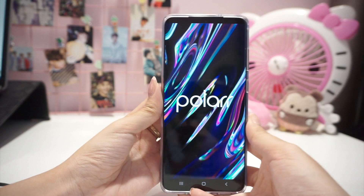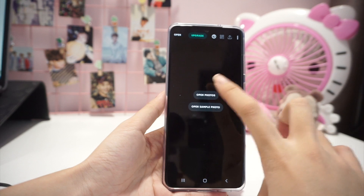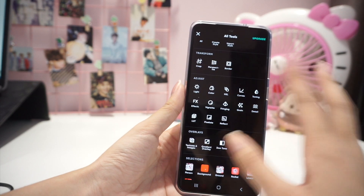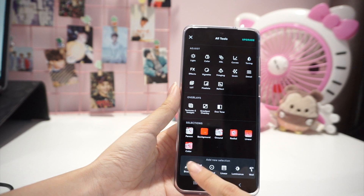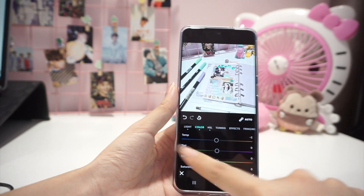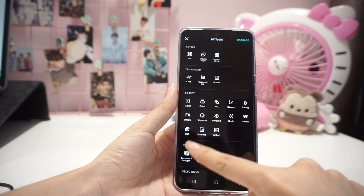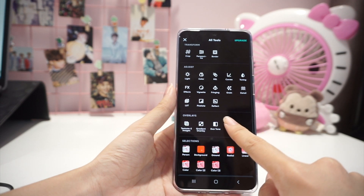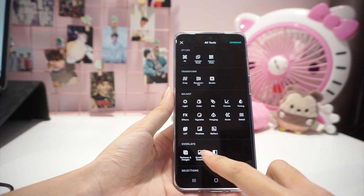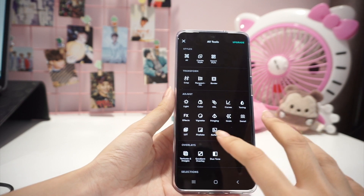I also use Polar, which is another picture editing app but much more complicated than the others. It has advanced features — for example, you can select a specific color in a picture and then adjust the brightness or exposure for it. I wouldn't recommend it for beginners, but feel free to explore it if you're interested in digital editing.